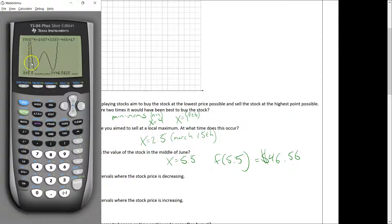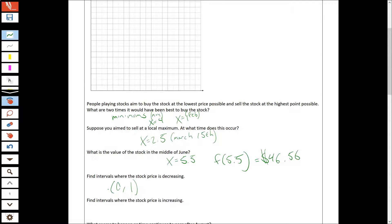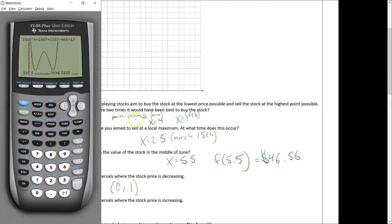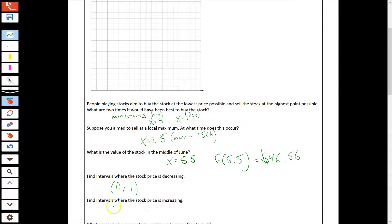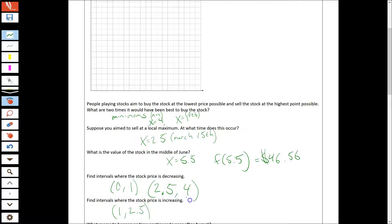For increasing and decreasing intervals, those are between the minimums and the maximum. The graph is decreasing from 0 to x equals 1 — I don't say negative infinity because time can't be negative. Then increasing from x equals 1 to 2.5, since 2.5 was my maximum. Then decreasing again from 2.5 to 4, which was my next minimum. Then increasing again from 4 to infinity.